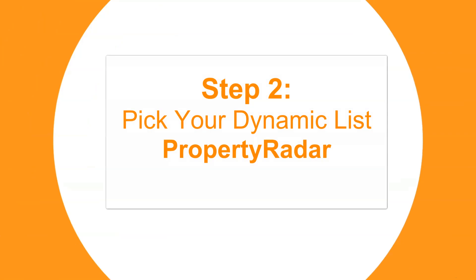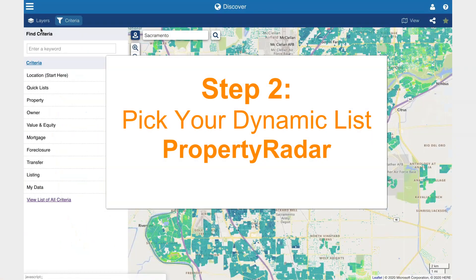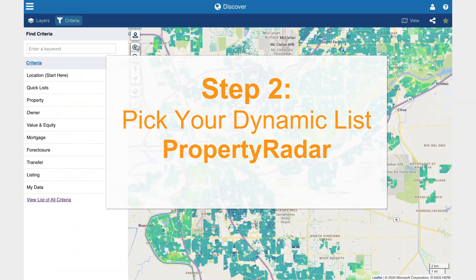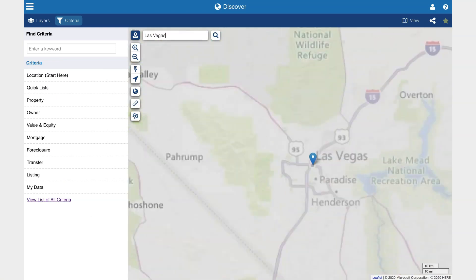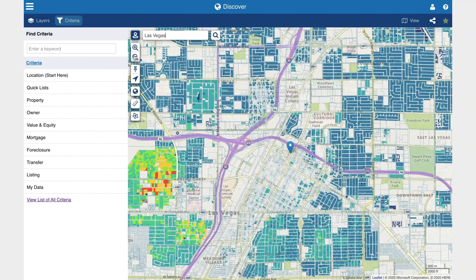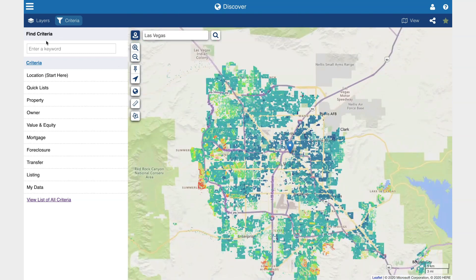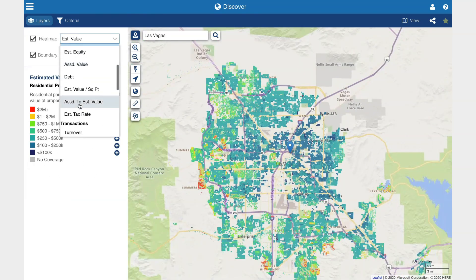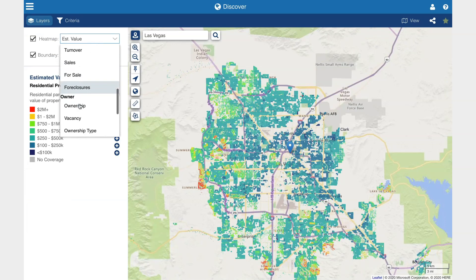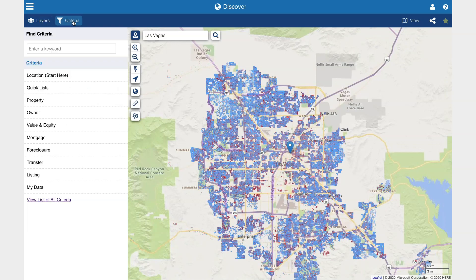Now log in to Property Radar and find your perfect dynamic list. Search the area you're interested in. Use heat map filters to visually identify your search criteria such as foreclosures, turnover, and ownership.